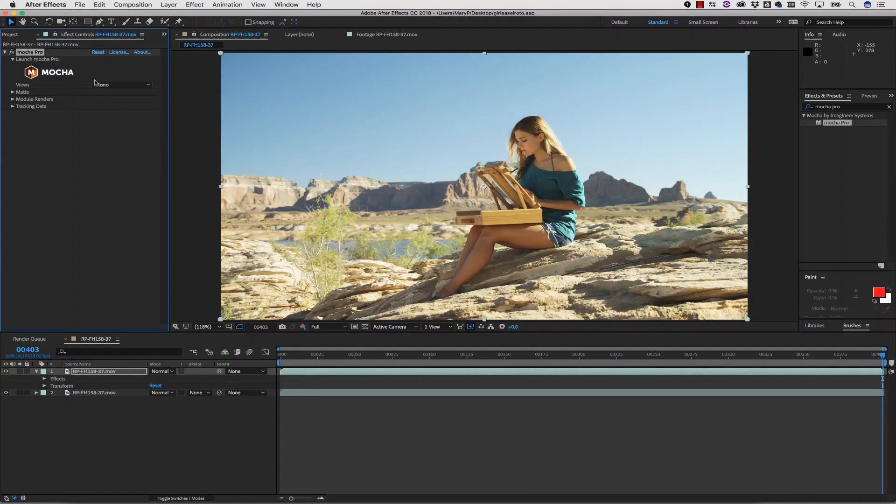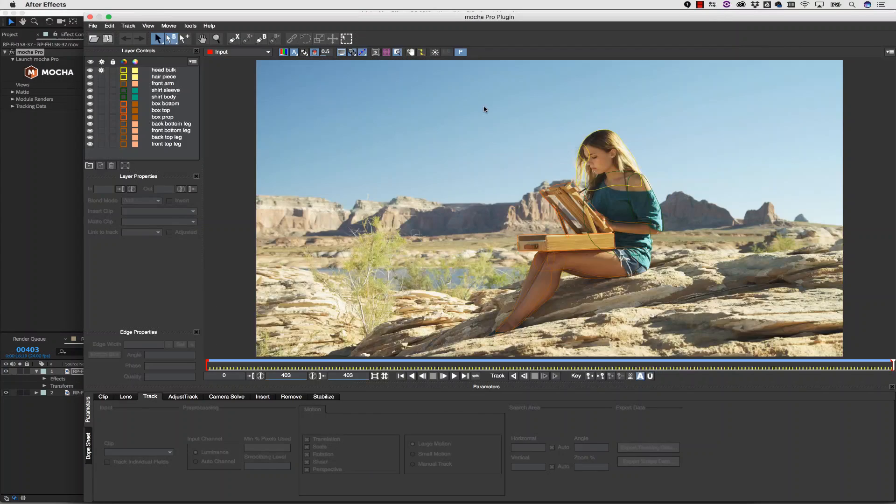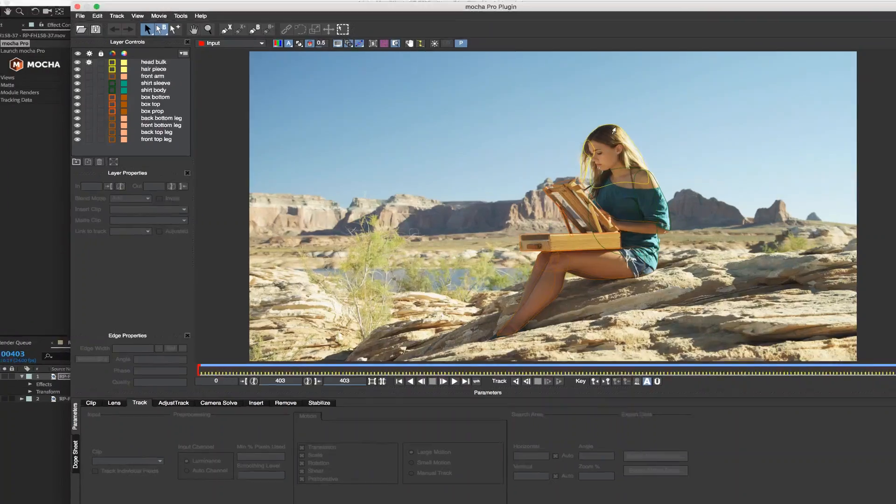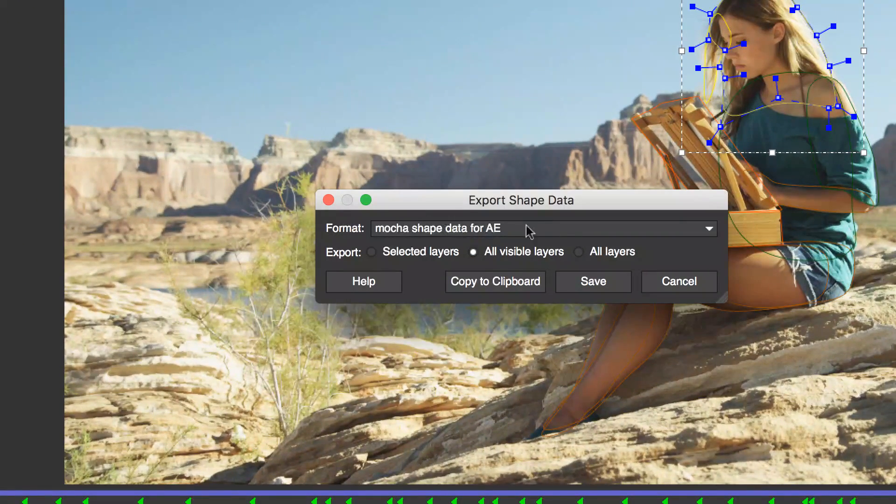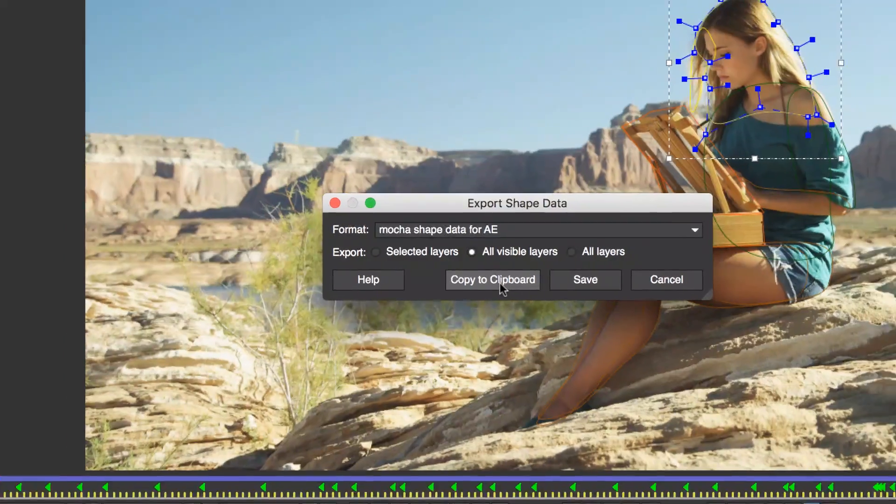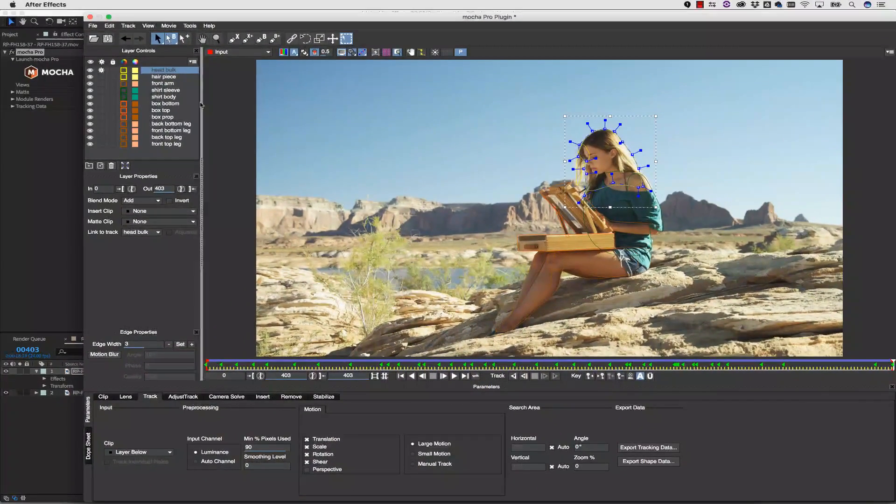Specifically, this crash occurs when you are inside the Mocha interface, export Mocha shape data and copy it to the clipboard. When you go back to After Effects, you will most likely crash.